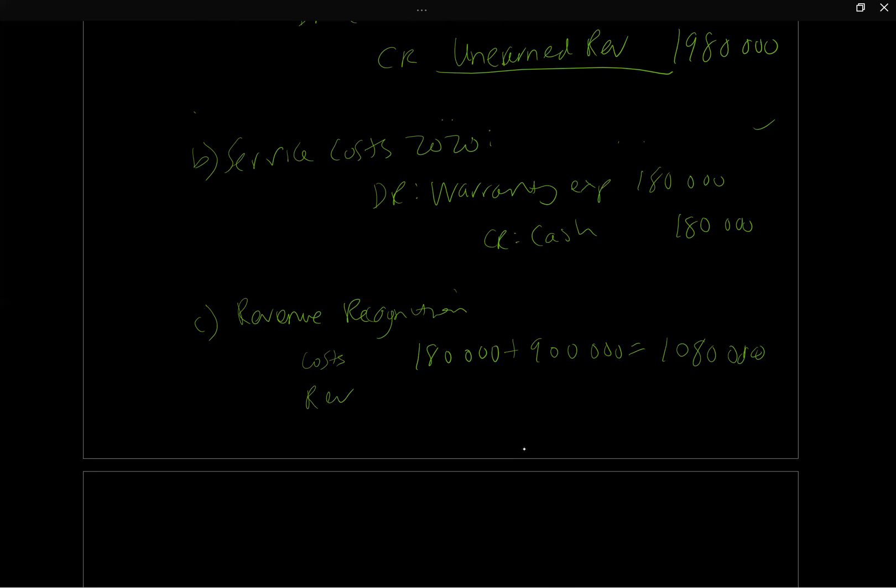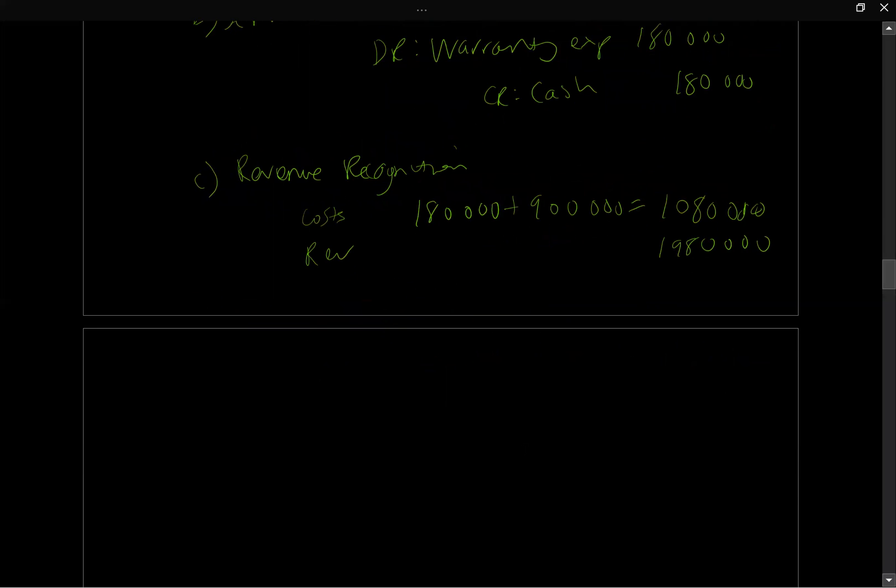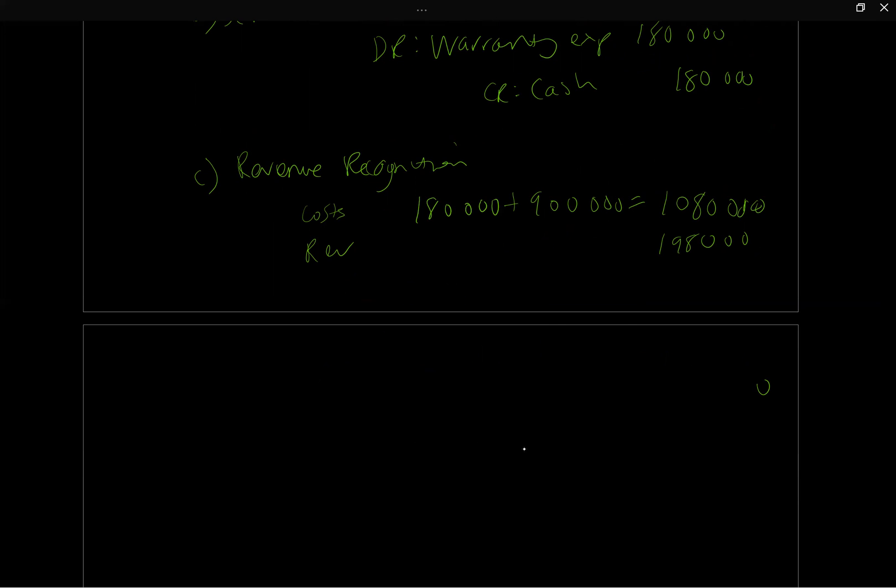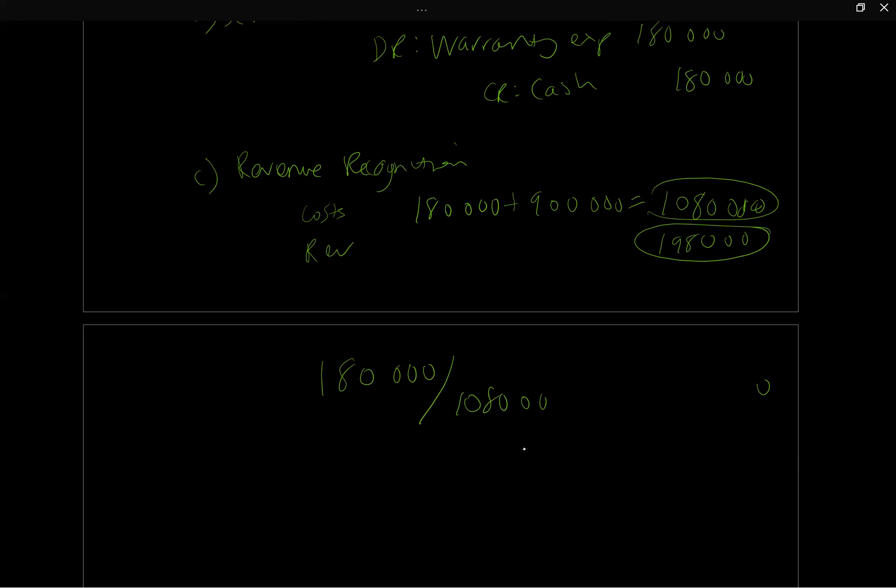Okay. So that's our total cost incurred and our total revenue. So this is our costs. And our total revenue, as we know up here, is 1980. So the question is what proportion, what revenue are we going to earn? So the question is, well, what proportion of the costs have we incurred so far? And then we're going to need to apply that to the revenue. So this is our total cost that we've incurred, $1,080,000. And we've incurred of that amount right now, we've incurred $180,000 of $1,080,000.